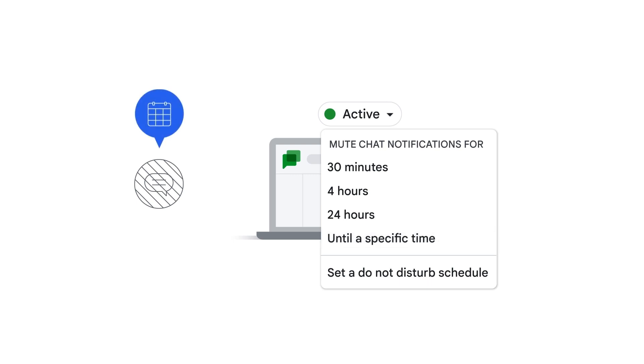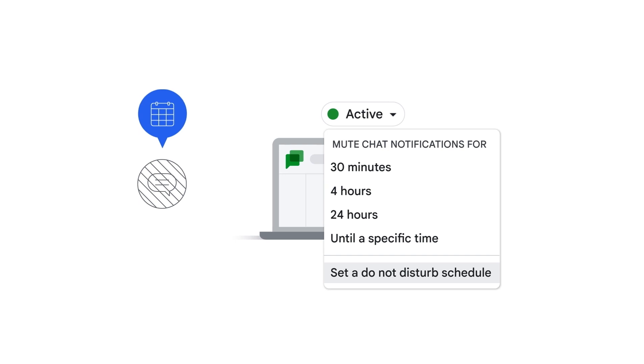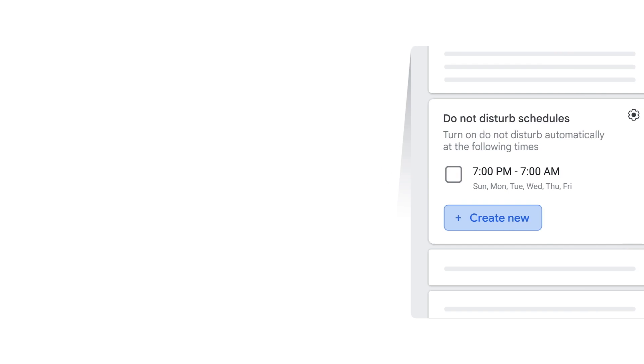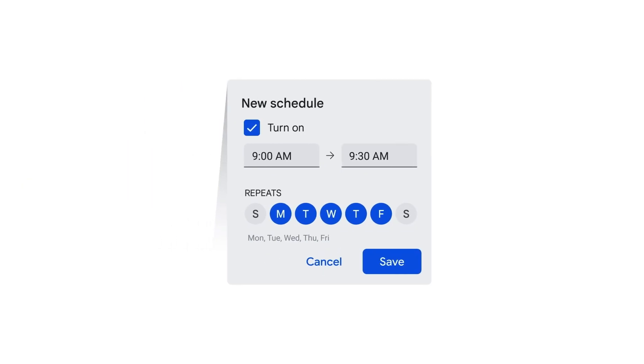If there's a specific time when you regularly want to mute your notifications, for example from 2 to 3 PM every Wednesday, you can set a do not disturb schedule in Google Chat. To add a new schedule, click 'create new', enter the details of the times and days that you want to pause notifications, and then click save.